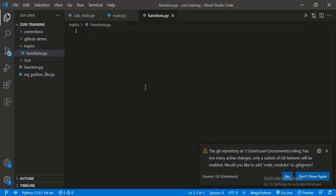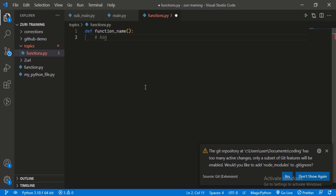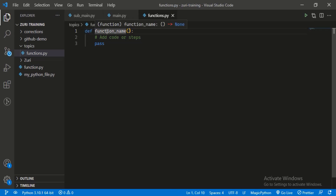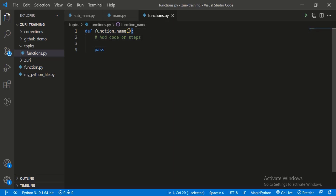We use the `def` keyword, then the function name, to create a function. Then you can add whatever code or steps you want. So we have the `def` keyword which lets Python know this is a function, we have the function name - this can be any arbitrary name of your choice, any valid Python variable name will be valid for a function name. We're not accepting arguments yet; we'll talk about arguments in a bit. We add the code logic under the function, and take note of the colon and indentation.